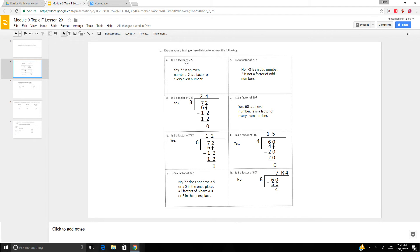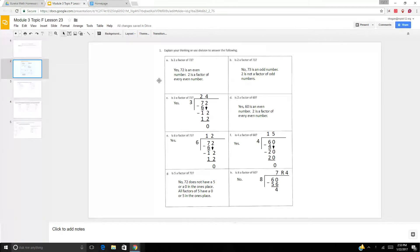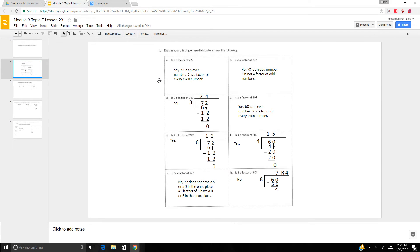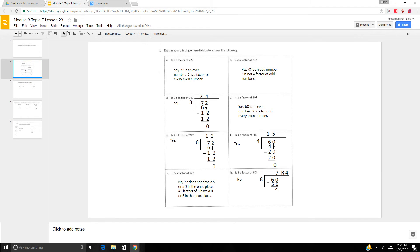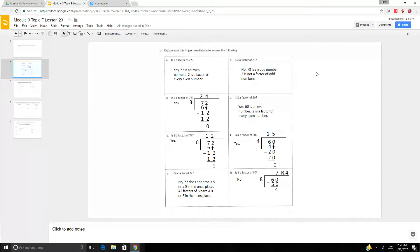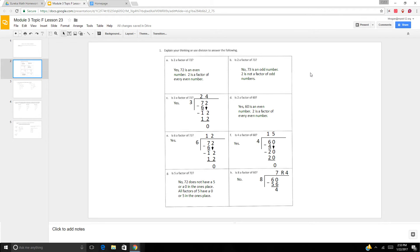So is 2 a factor of 72? Well yes, because 72 is an even number and 2 is a factor of every even number. So if a number is even, it always has 2 as a factor. Is 2 a factor of 73? Well no, because 73 is an odd number and 2 is not a factor of odd numbers, only even numbers.